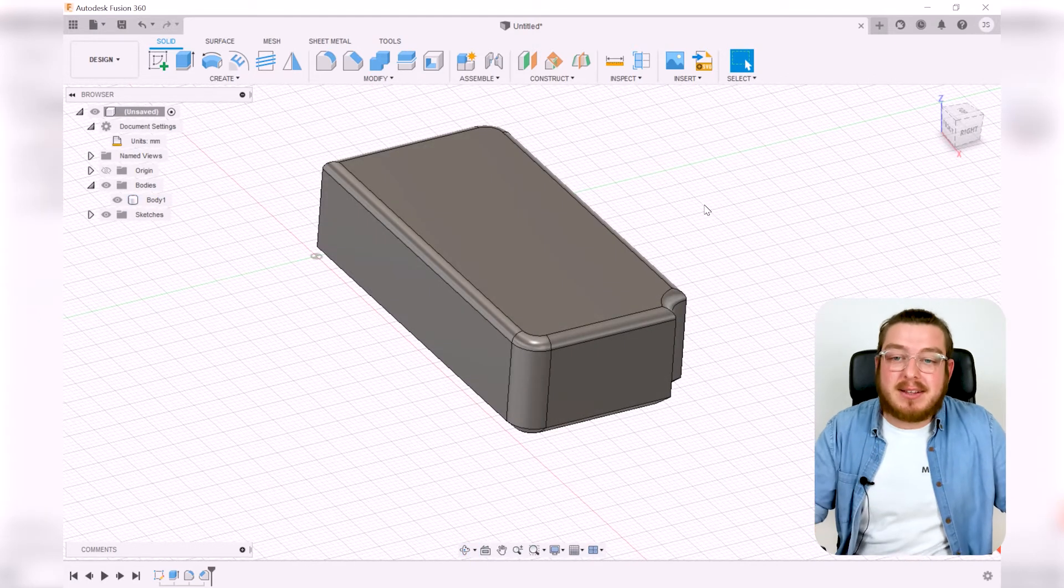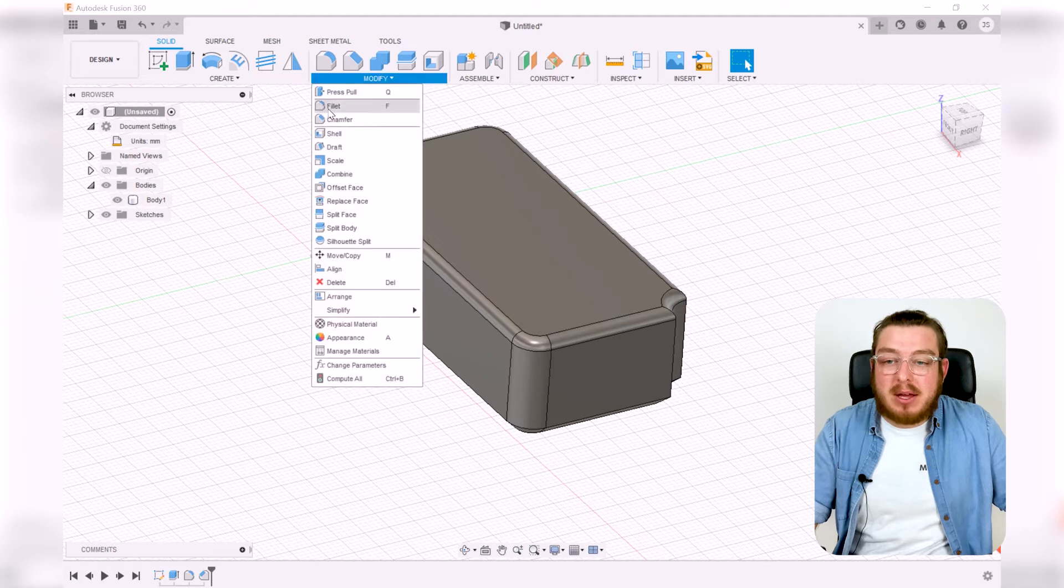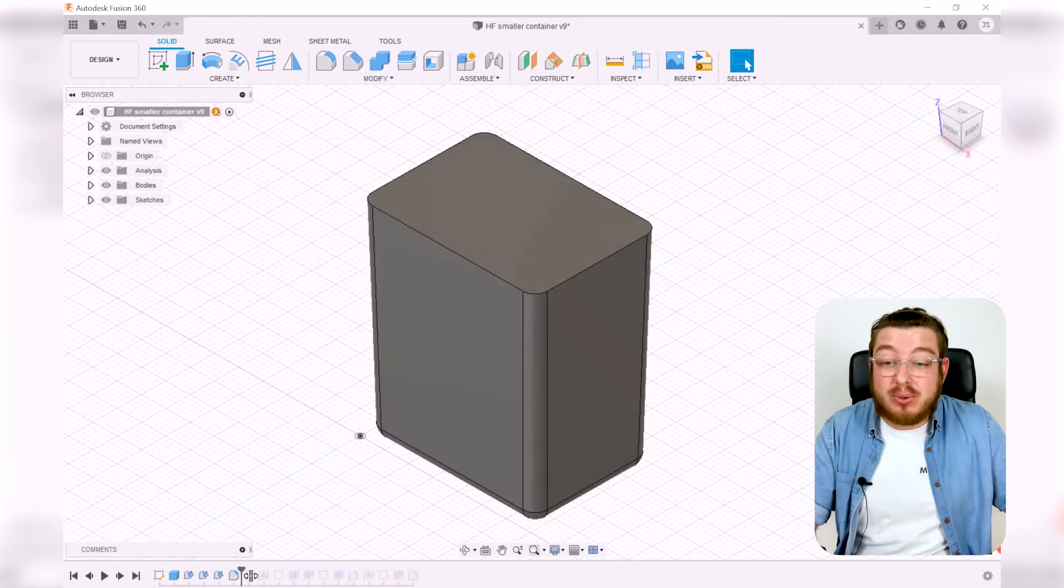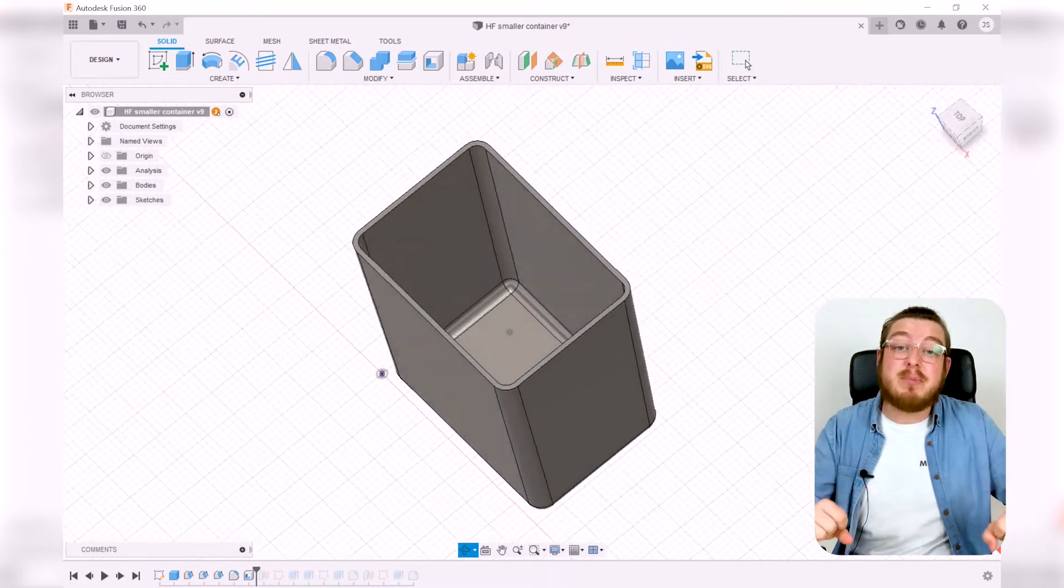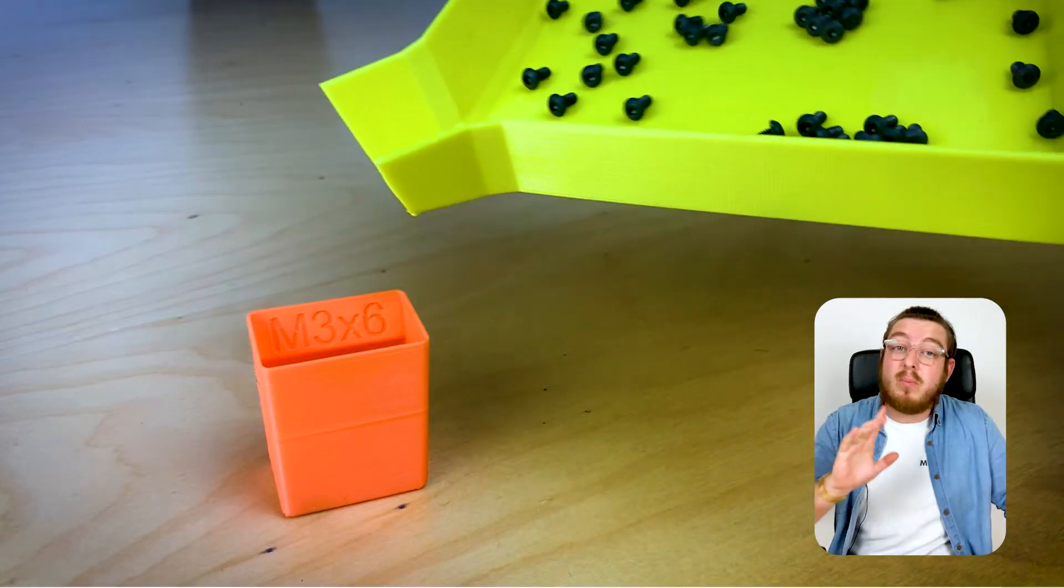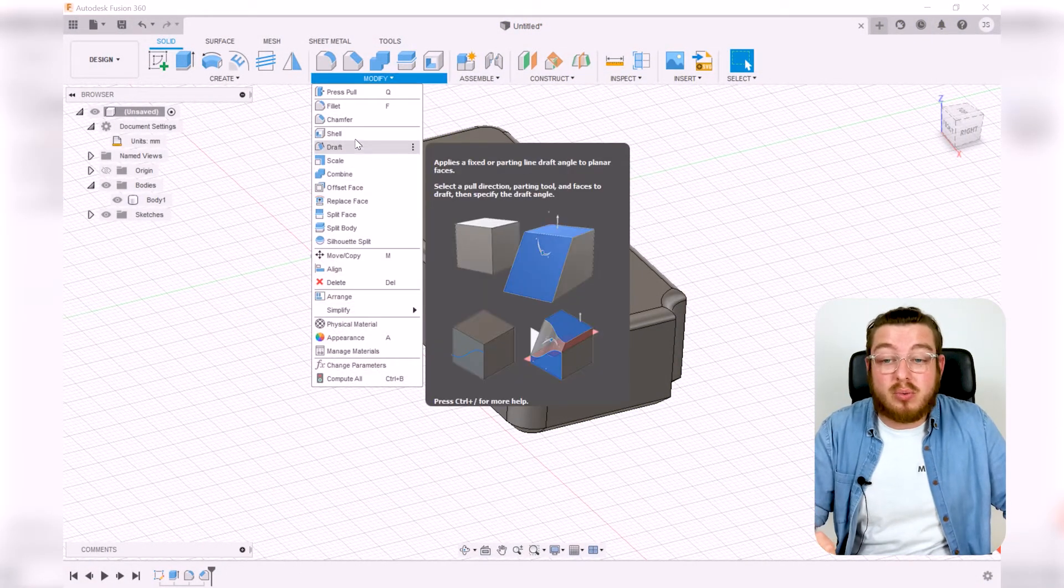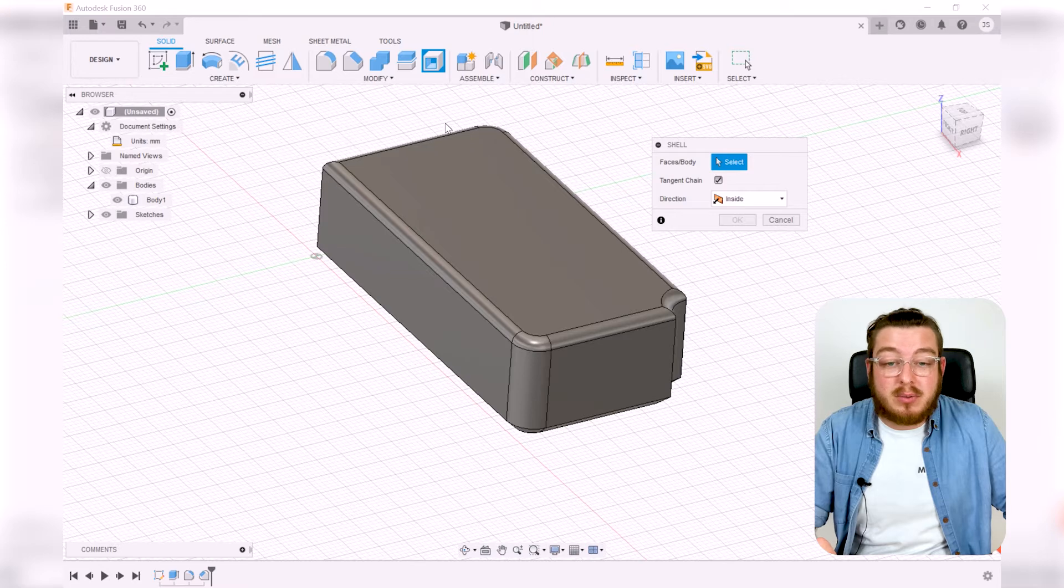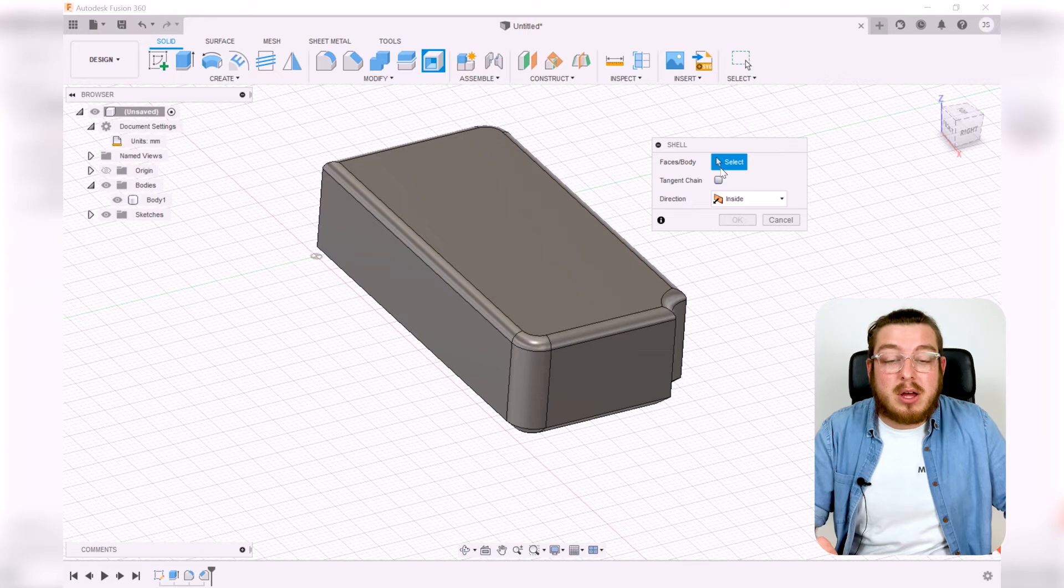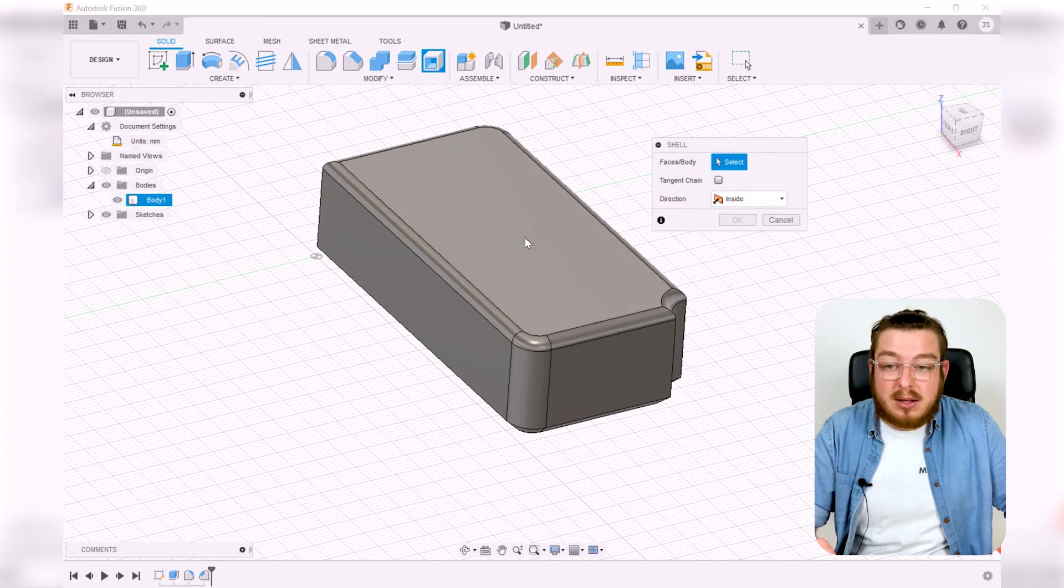Finally, the last tool that we'll use in the Modify tab is something called Shell. Shell is a tool that I use very often in 3D printing if I want to make something hollow. It is basically just saying, 'Do you want to have an open section and how thick is your wall going to be?' So we can click Shell and we can say, 'Hey, I don't want the entire thing to be hollow, I just want to have an open face right up here.' So I can uncheck Tangent Chain.